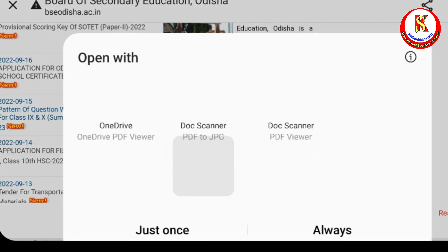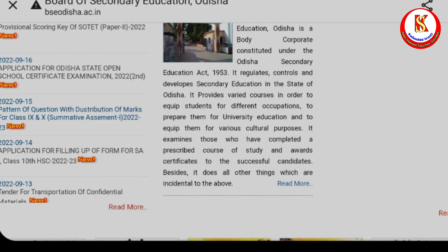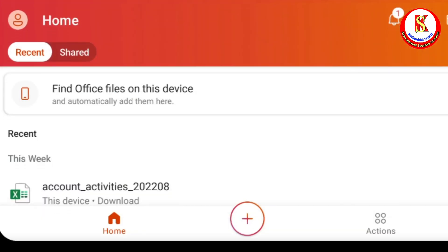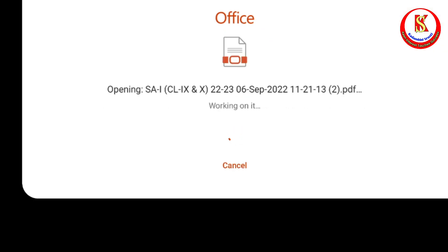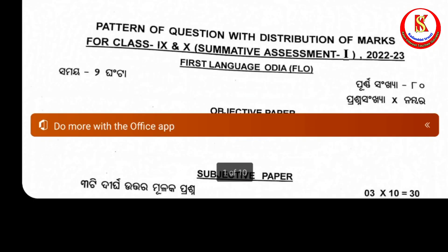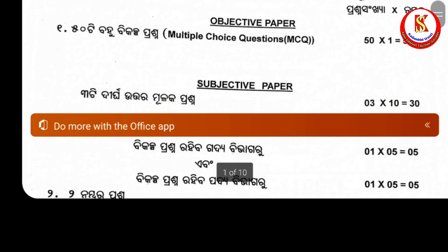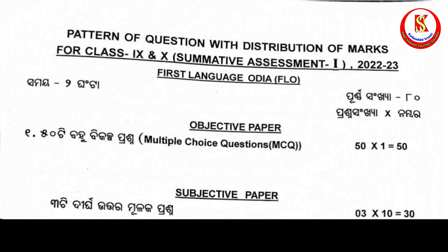The download is ready and we can open it. Here is the document and it is ready for us to view.